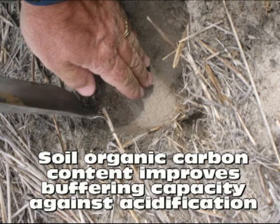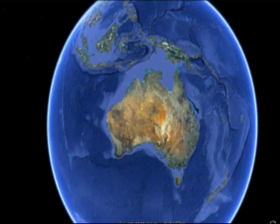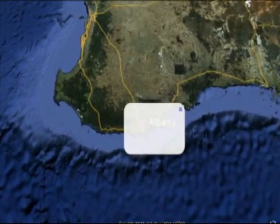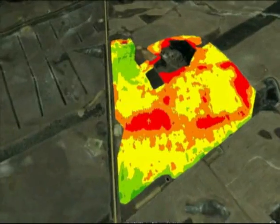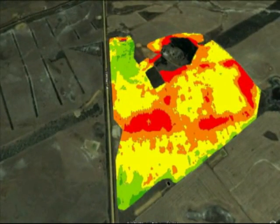In Western Australia, one of the main indicators of pH buffering capacity is soil organic carbon content. In a study paddock at Woodgenilup, 60km north from Albany, lime requirement varies from none to 1.5 tonnes a hectare.